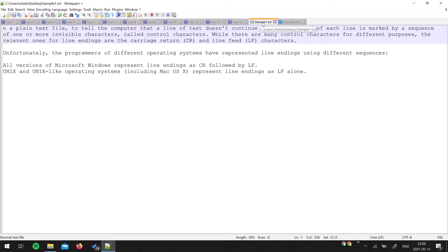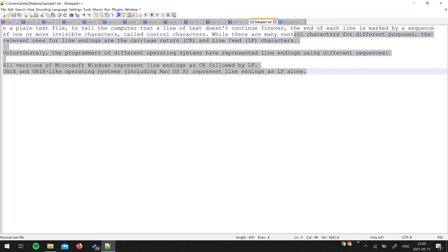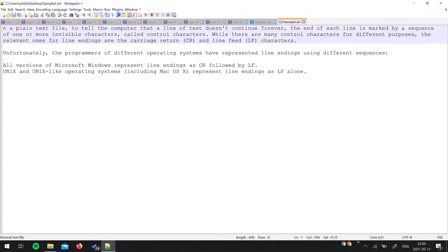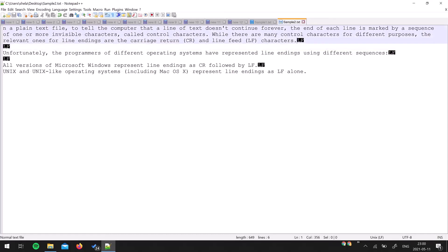This file is modified and if you save it now, this file is very compatible for the Unix operating system. Similarly, I have another file over here. Let's check the line endings of this file. It is already a Unix file with Unix line endings.